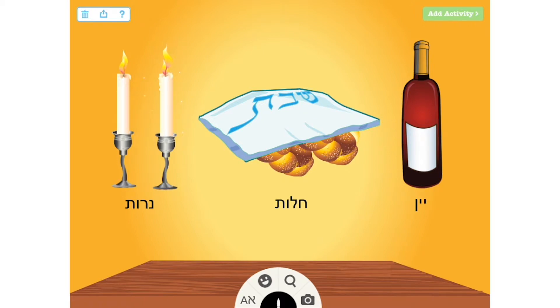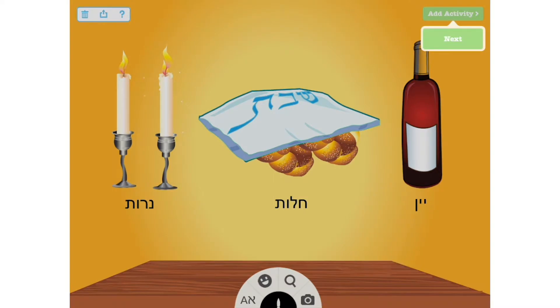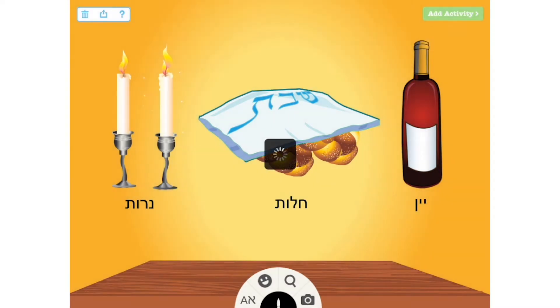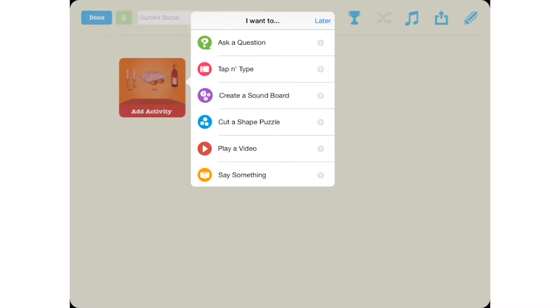tap Add Activity and Next to carve your puzzle. Select Cut a Shape Puzzle from the menu of Interactive Layers.